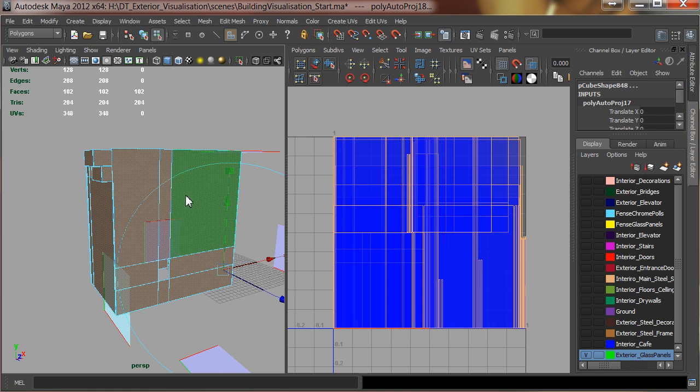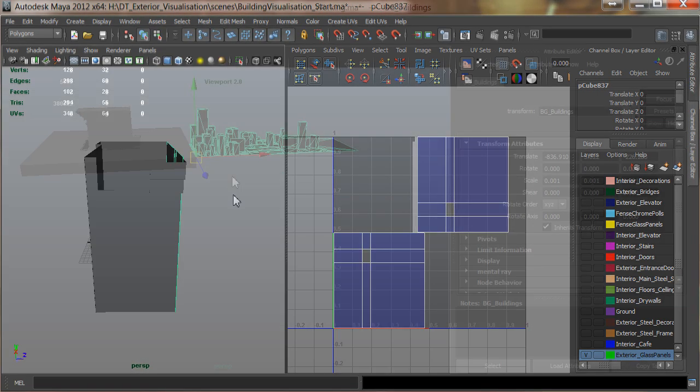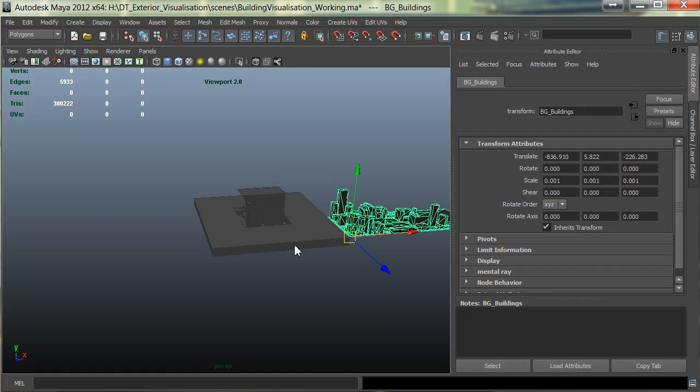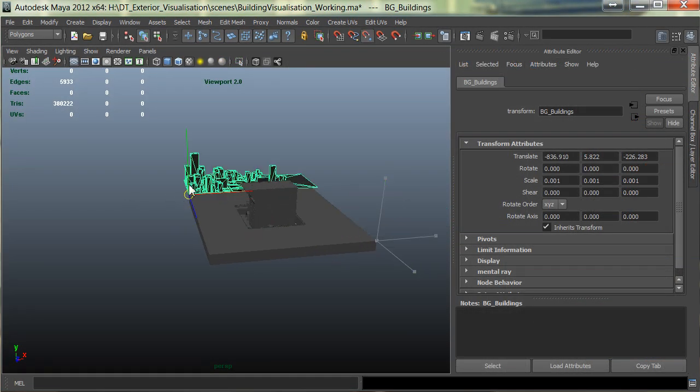In this course we're going to take a look at rapid visualization techniques with Maxwell that I use in production day in and day out.